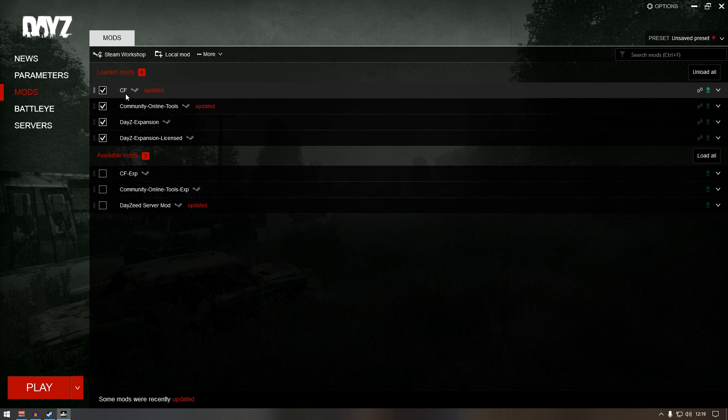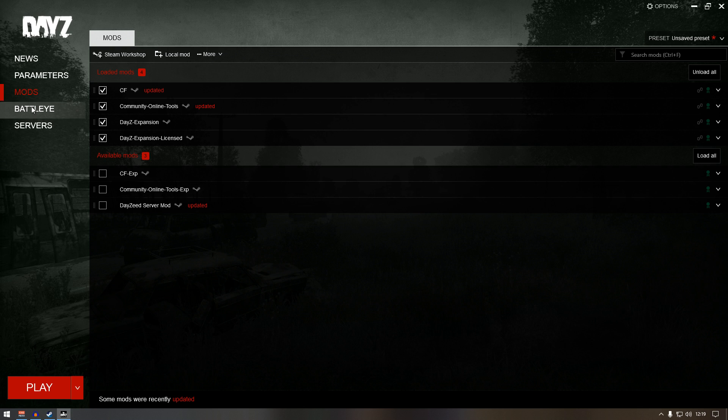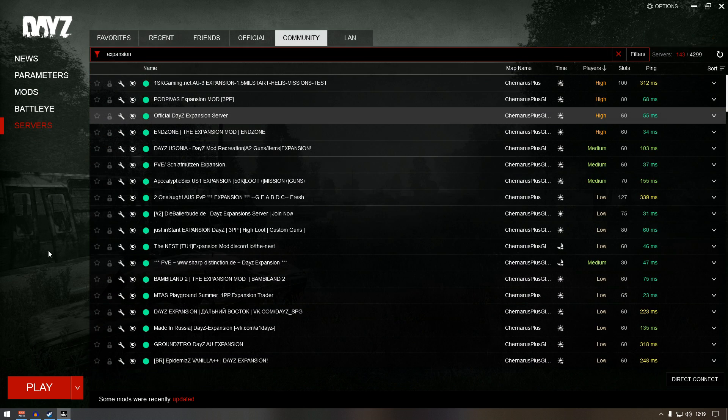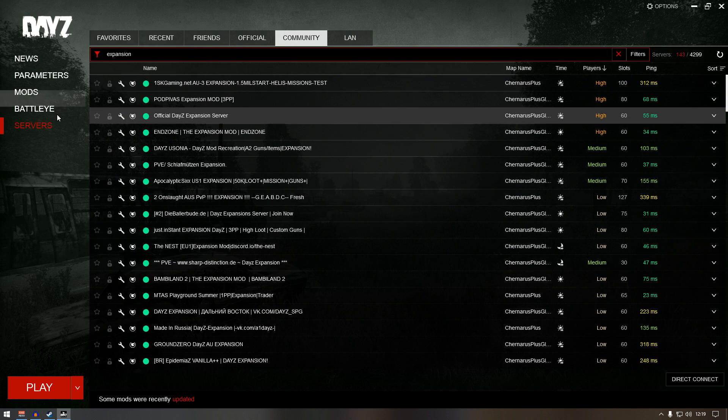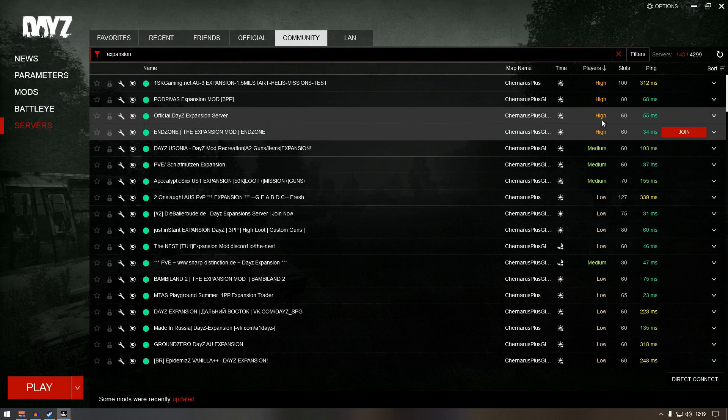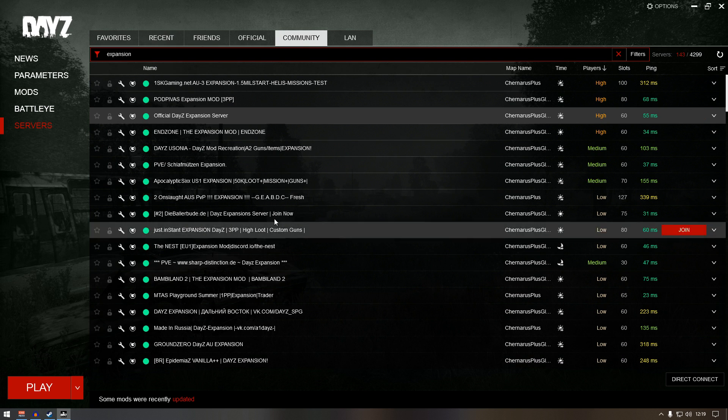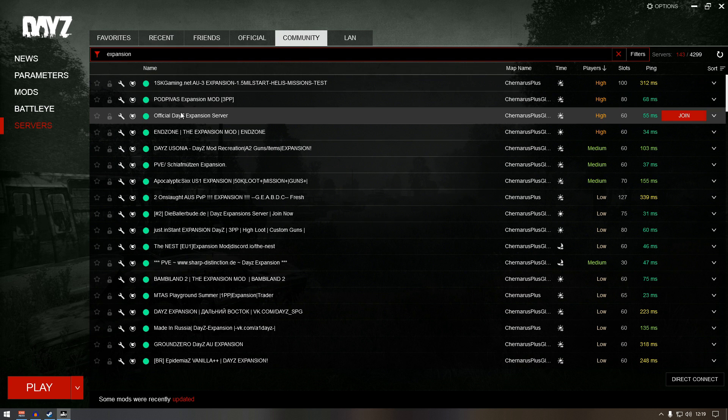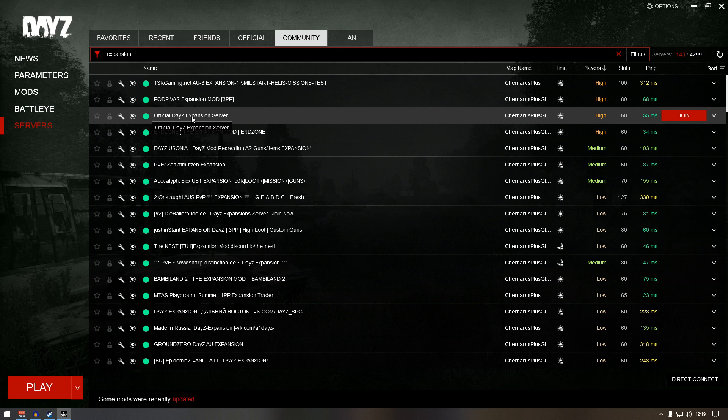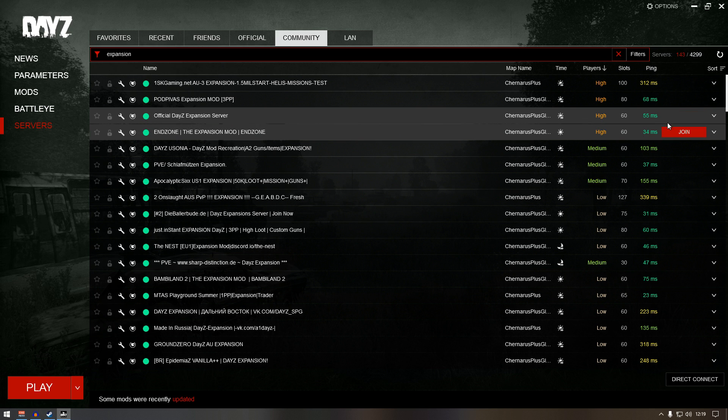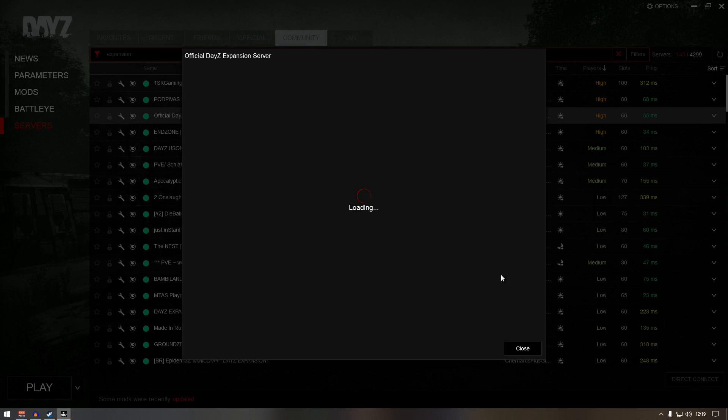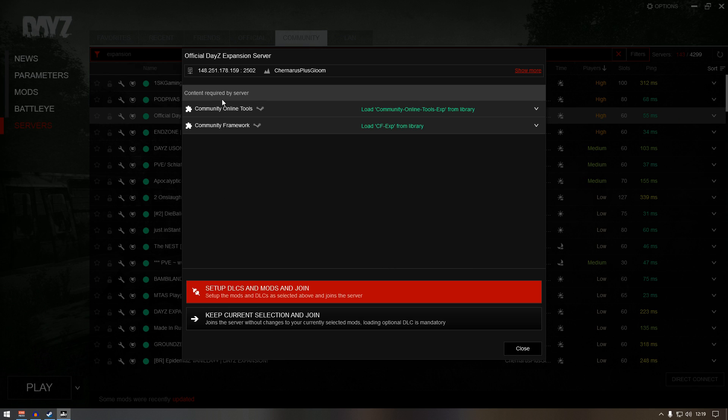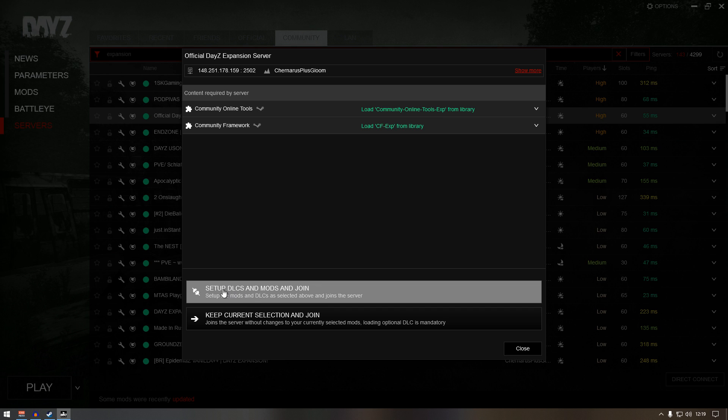Now next thing we need to go to find a server. If you go to servers community and type in expansion, you will see all the servers. I'm going to join again the official expansion server and it will actually load up this mod. Just click set up DLCs and mods and join.